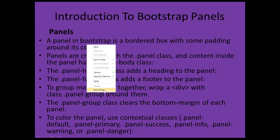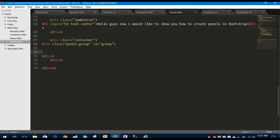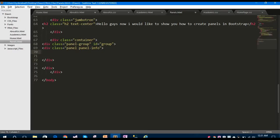Inside this div container I'm going to create a panel group and give it an ID of 'group'. Inside this group I'm going to create a panel.